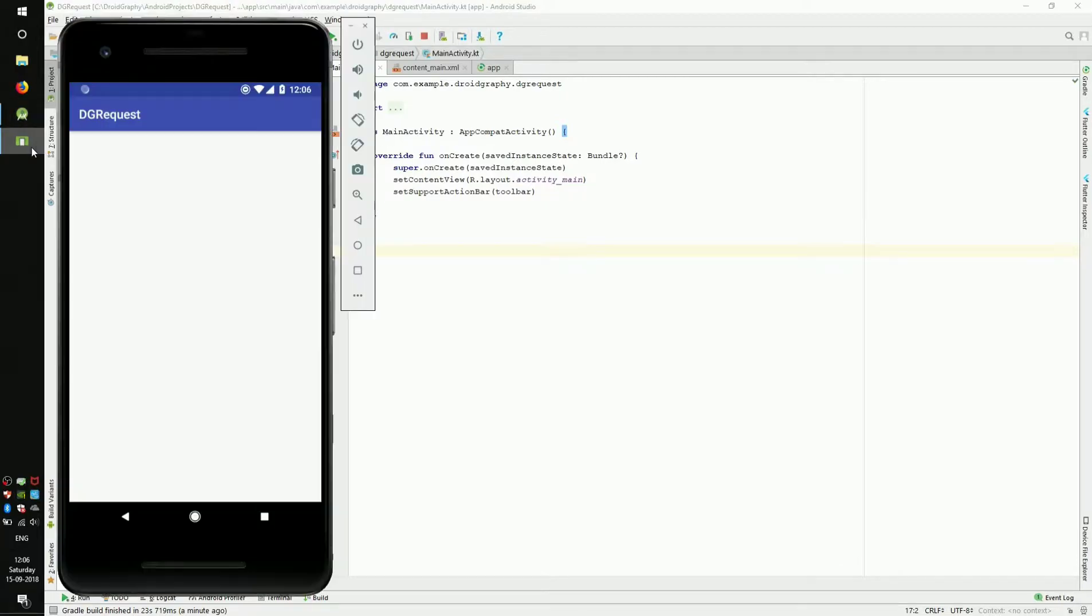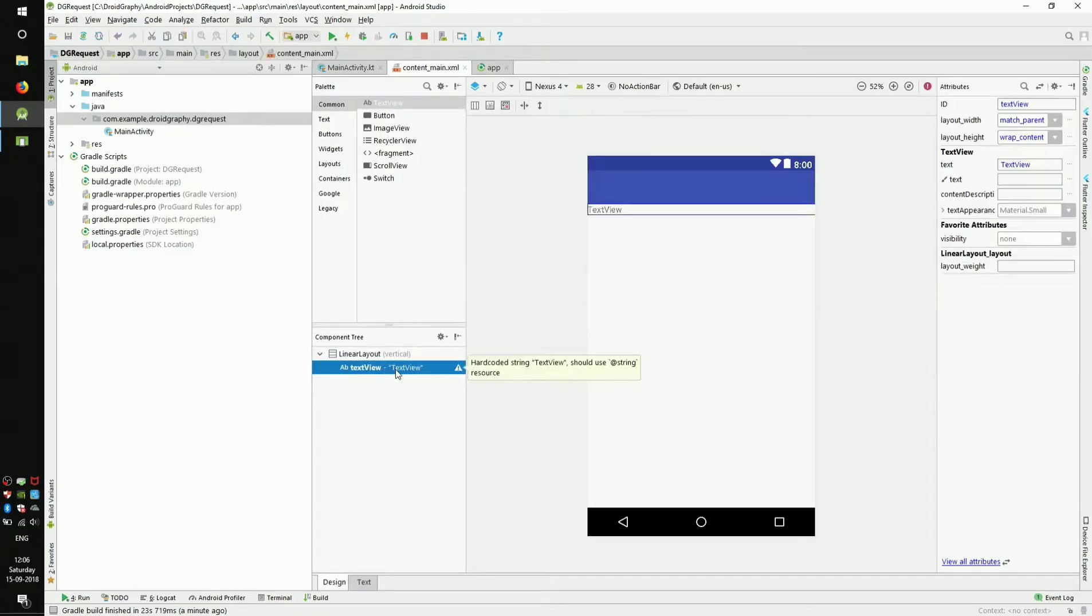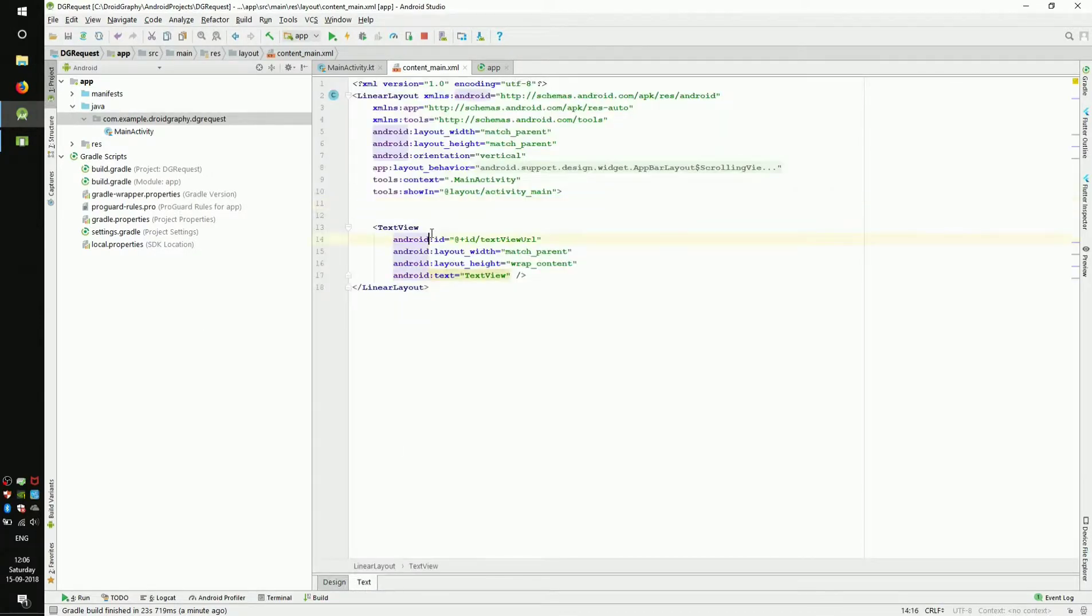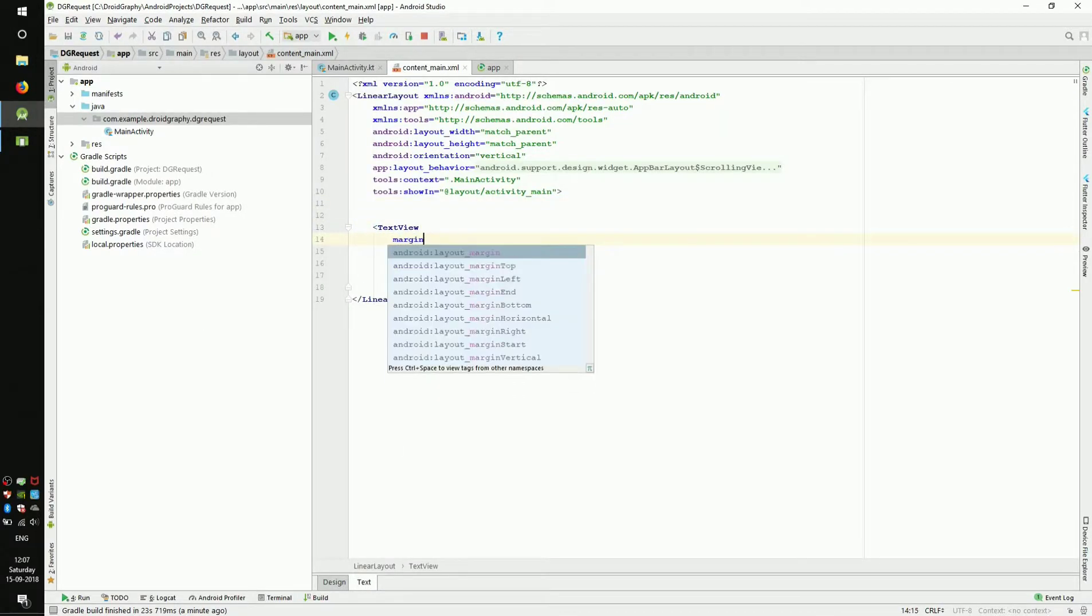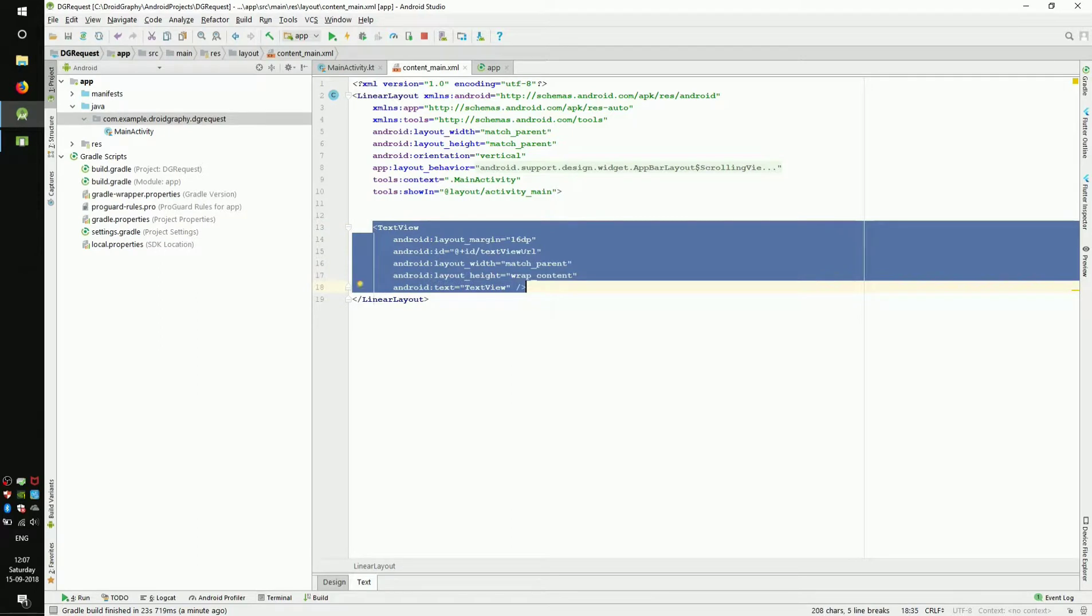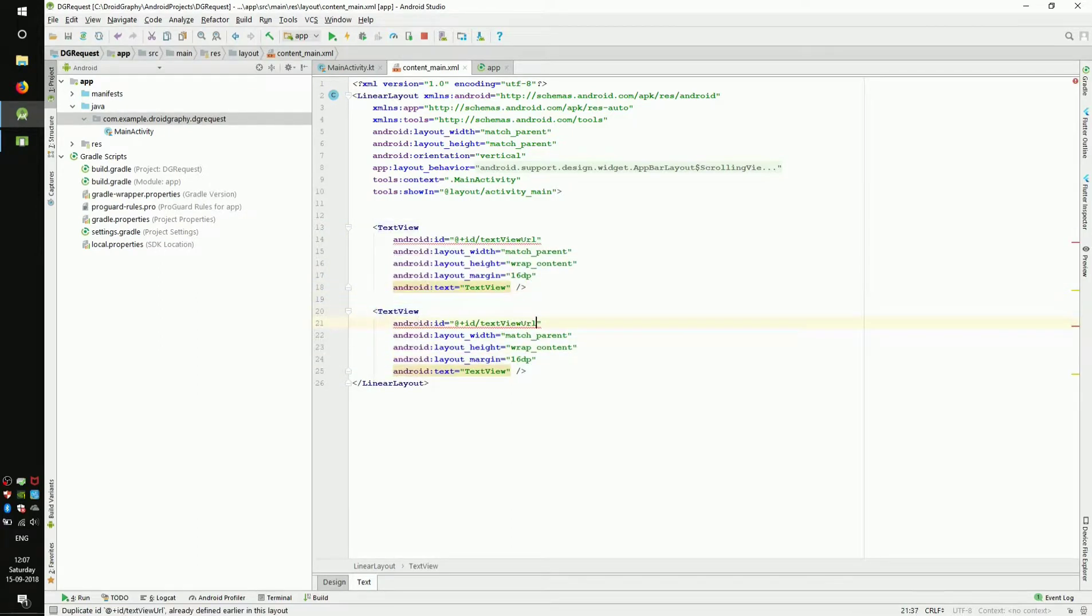Create a new Kotlin Android project. Open its layout file. Drag and drop a text view and change its ID to textViewURL. Now switch to the text mode and duplicate this text view twice. Change the IDs to textViewResponse and textViewError.